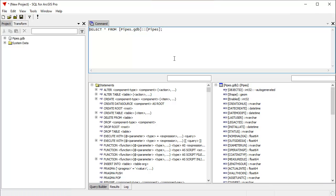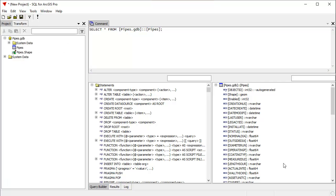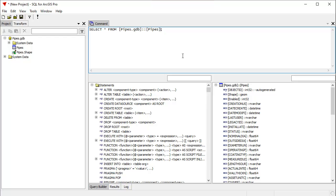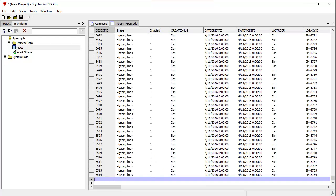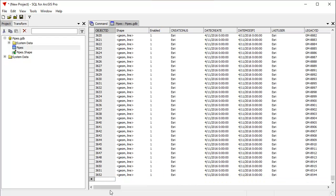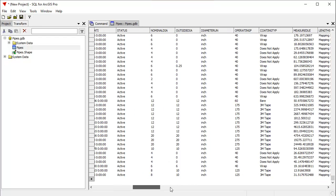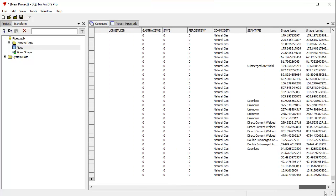First thing I'll do is you can see that when SQL for ArcGIS Pro launches, it automatically has all the GDBs that are used in the ArcGIS Pro project. It loads them automatically and here has a starter template. We can double click open the pipes table. So you can see here's the pipes table that's in ArcGIS Pro.